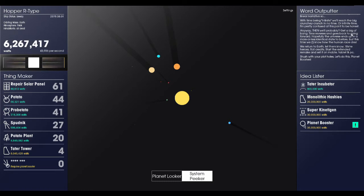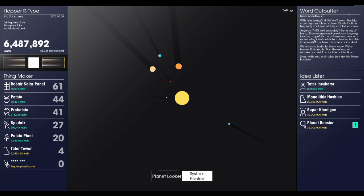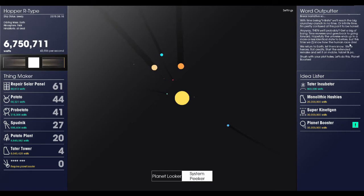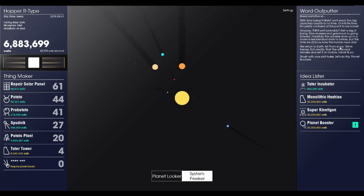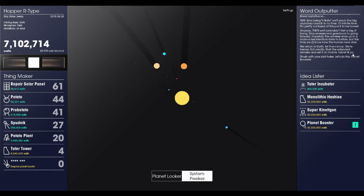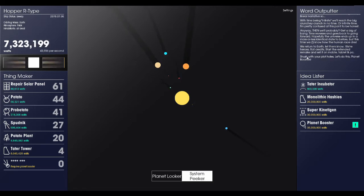With enough mass, the sun will collapse in on itself in a black hole type deal. Then we approach the event horizon. At the event horizon, time will become infinite. Now, I'm 90% sure that this is a euphemism for maddening death. But I'm a robot and can't feel, and you're a person experiencing a very linear narrative. With time being infinite, we'll reach the big crunchy crunch in no time. Or infinite time. I'm pretty confused at this point, to be honest. Anyway, then we'll probably get a big old bang, then reverse and go back. Then reverse and go back to going forward.